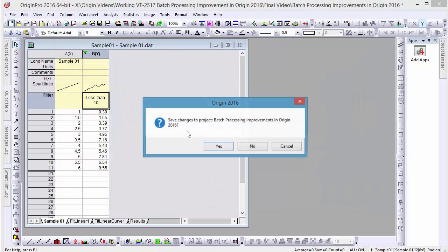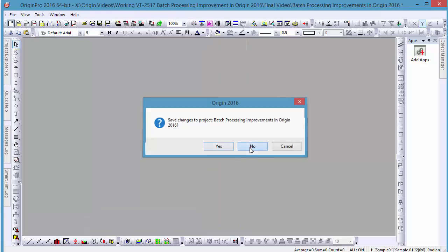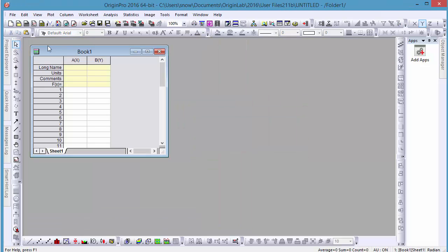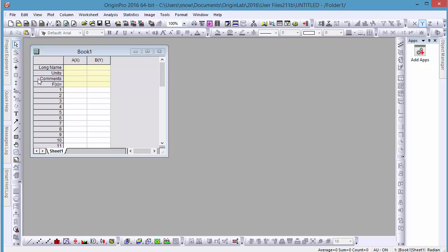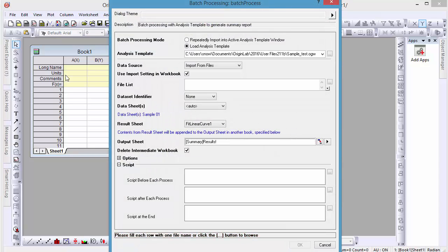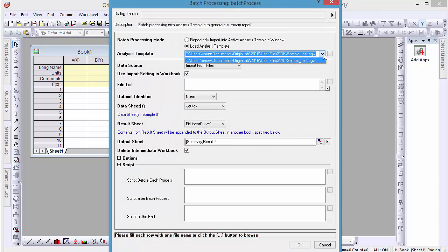To implement our analysis template, go to File and Batch Processing. In the Batch Processing dialog box, let's make sure we have our analysis template selected.